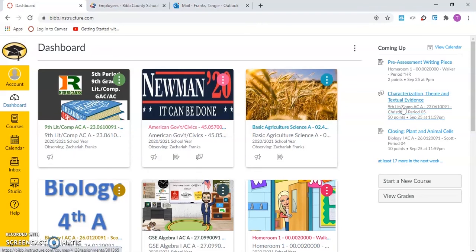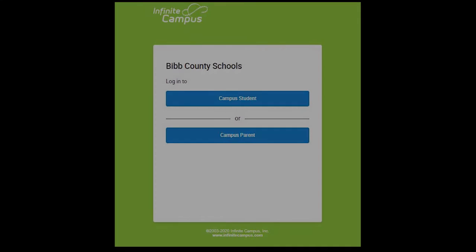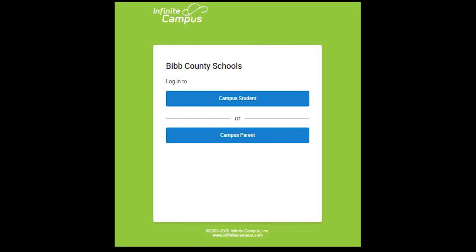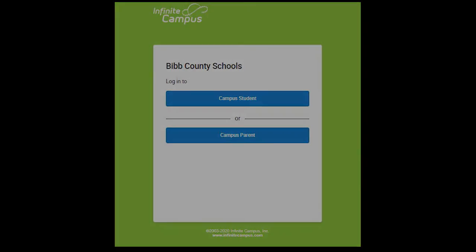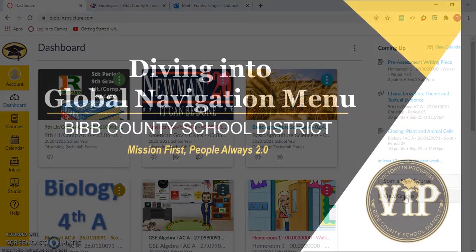Parents are able to view this information for all linked observers in their Canvas parent account. The sidebar also includes the option to view grades in Canvas. It is important to remember that final grades for all courses will be posted in Infinite Campus Parent Portal. This concludes the Canvas user platform video.